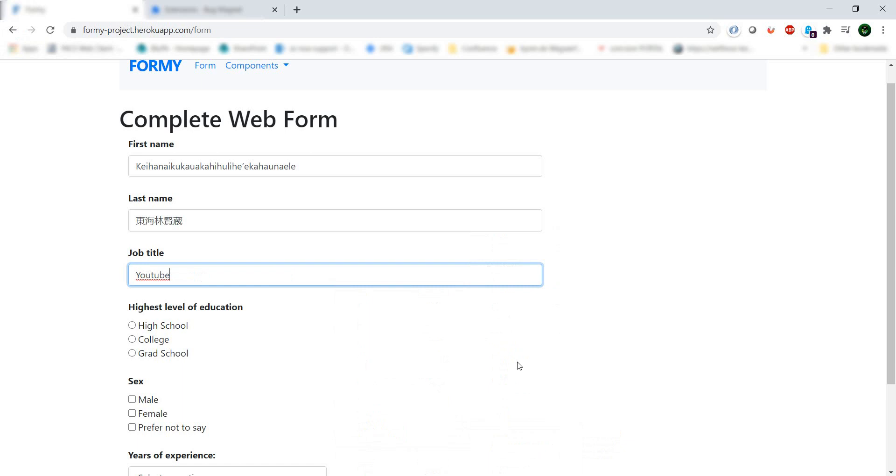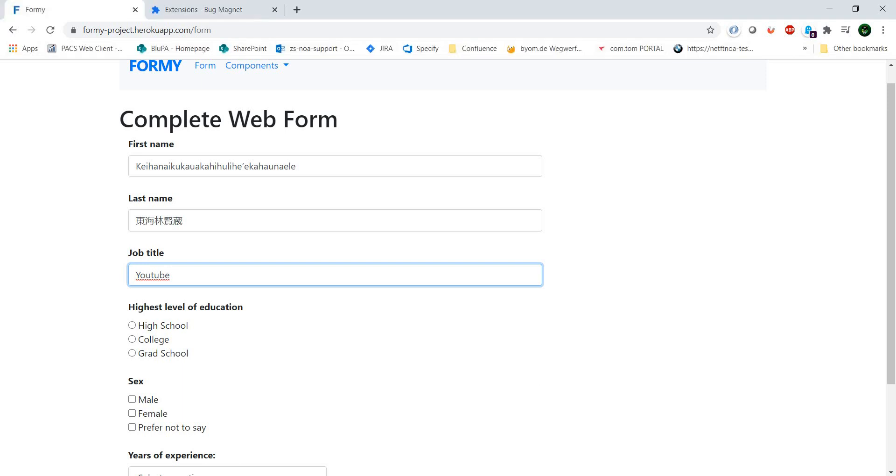And if you have different suggestions to improve this Chrome extension list, write in the comments. Thank you for watching and see you in the next one.